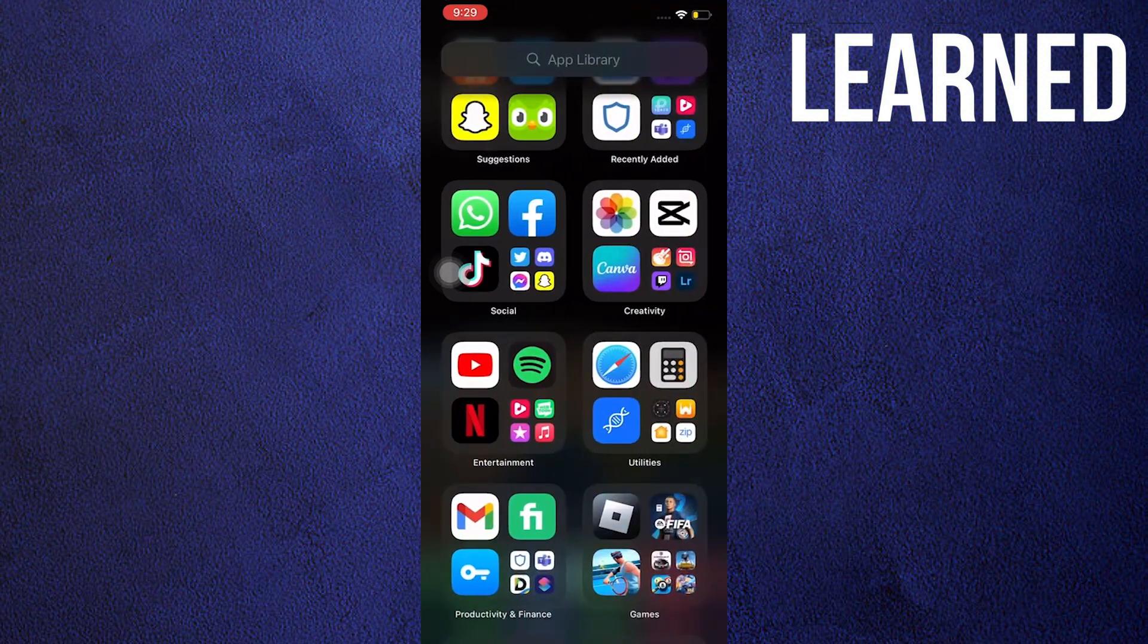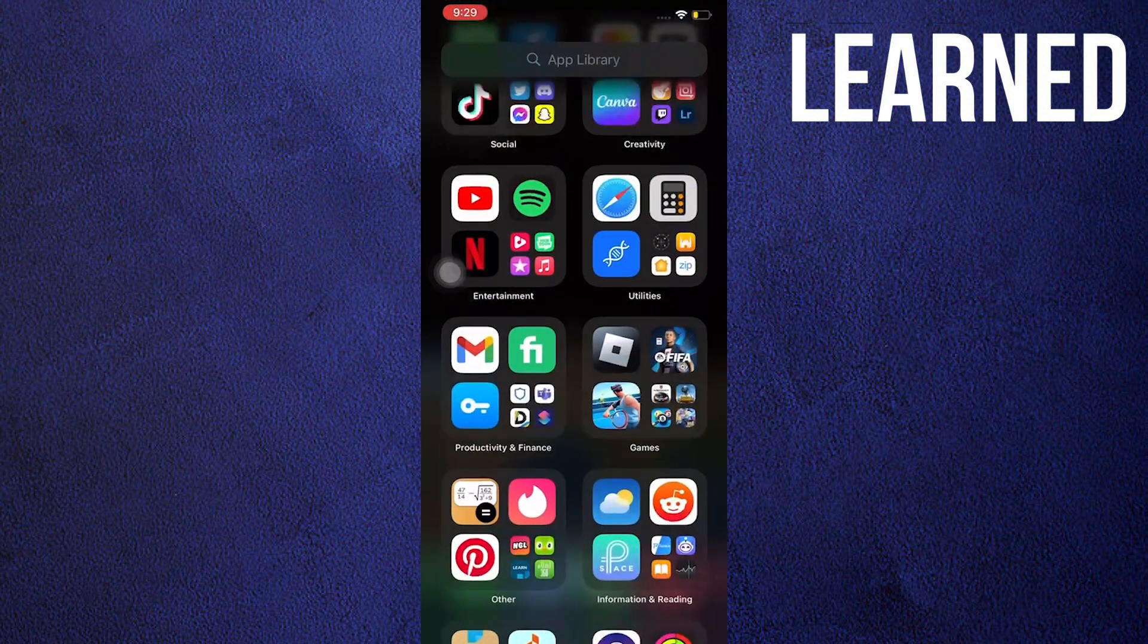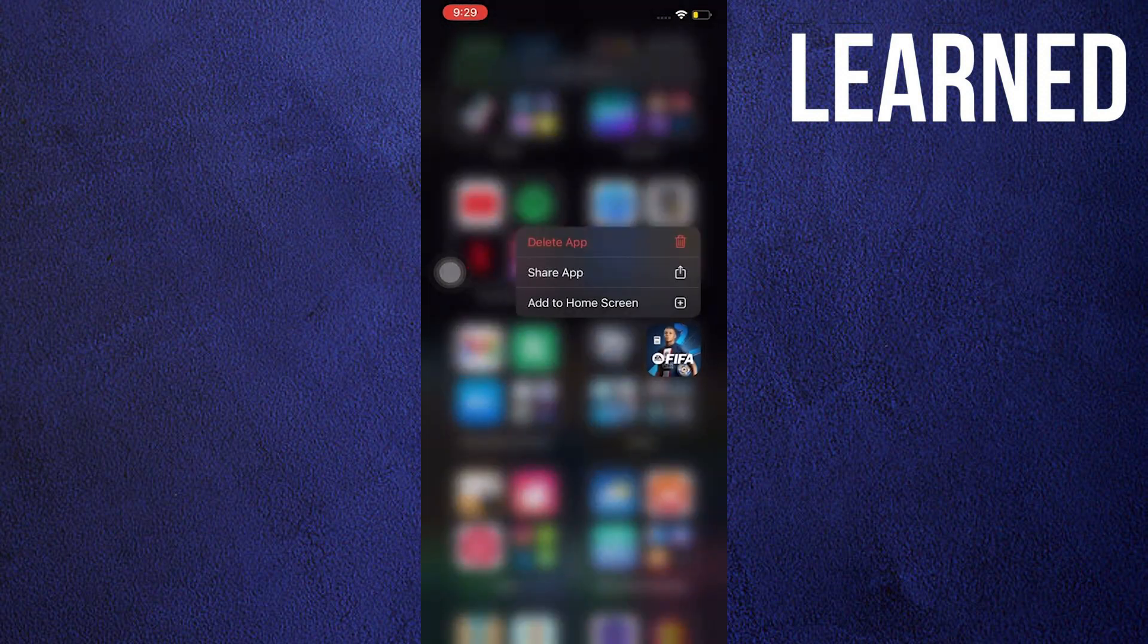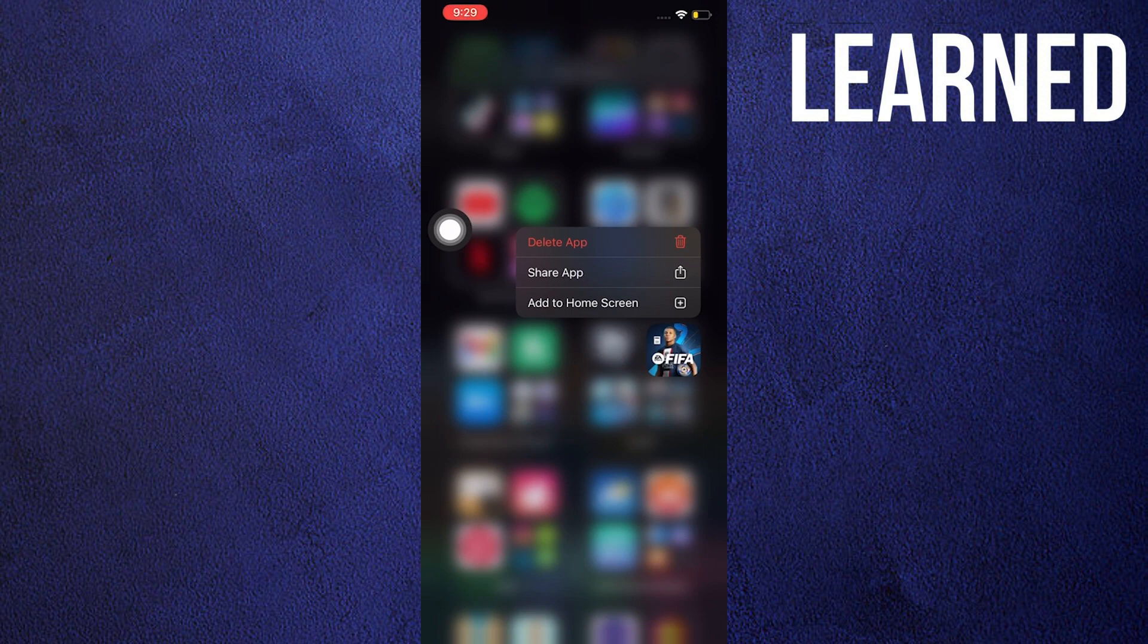Now search for FIFA Football application in your mobile device. Long press FIFA Football and then delete application. Now reinstall it over at the App Store in your mobile device.